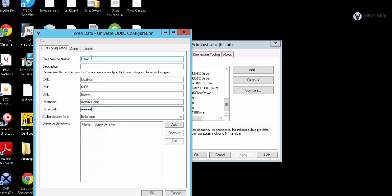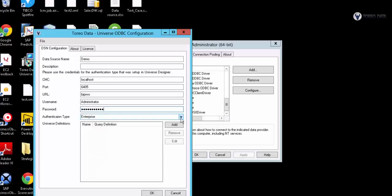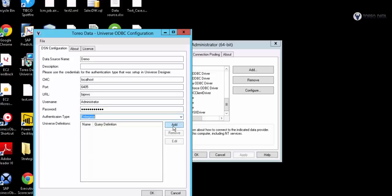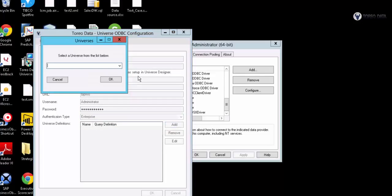I'm going to use Administrator here, and then use Enterprise Security. We could also use AD or LDAP. And then I'm going to click Add for a new query definition.